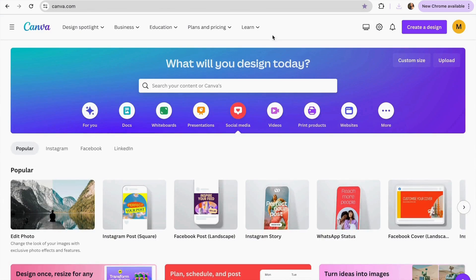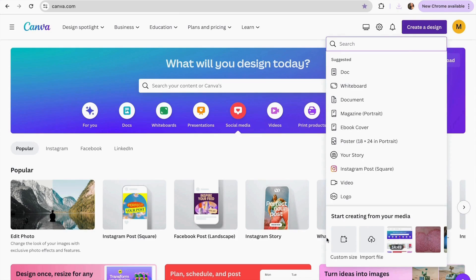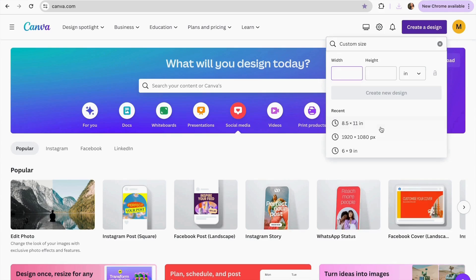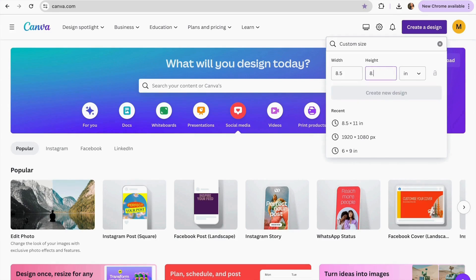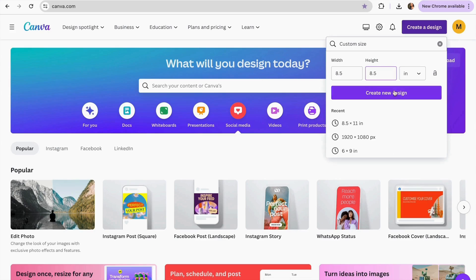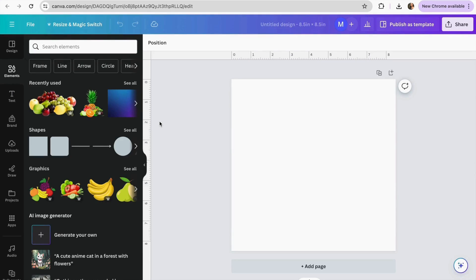Now go to the Canva homepage and click on Create a Design, then click on Custom Size. Make sure it's set to inches, then enter 8.5 by 8.5 and click Create New Design. I'm using this format as it is commonly used in KDP books.